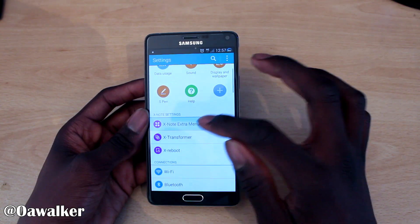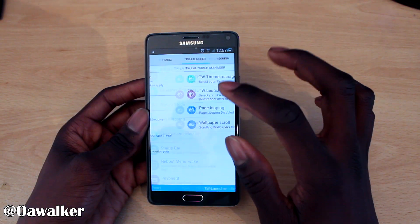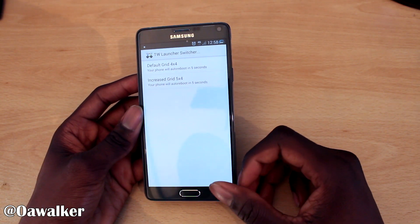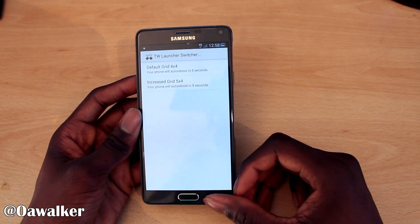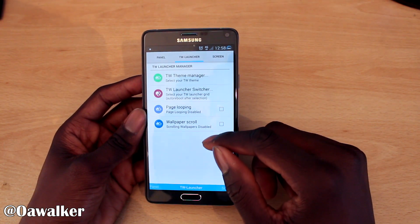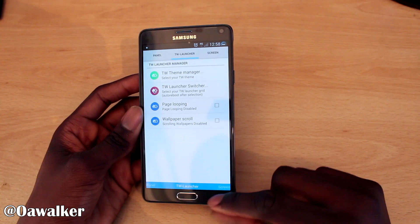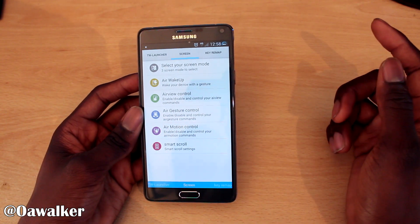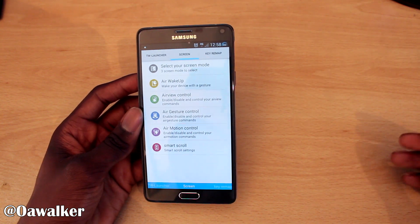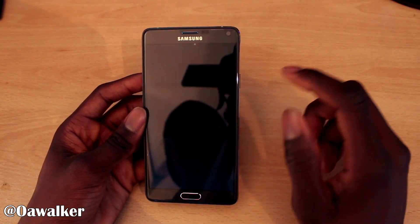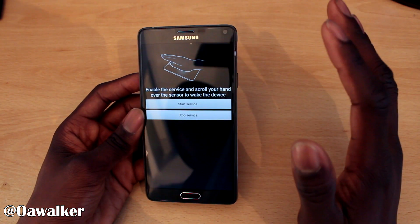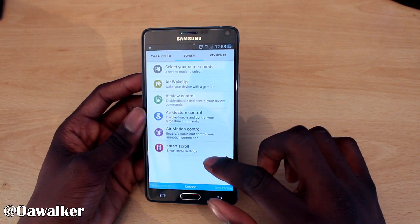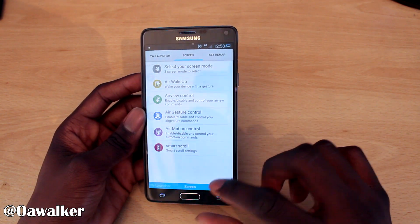Jumping back into settings — if you want to select the grid size you can customize how many icons show up at any given time, along with page loop and wallpaper scroll. Then there's Screen Mode with various Samsung features you can enable or disable, such as Air Wake Up — where you hover your hand over the sensor to wake the device — plus Air Control, Air Gesture, and a whole bunch of other options.